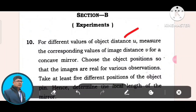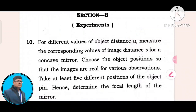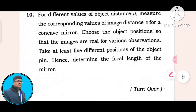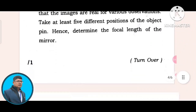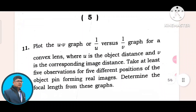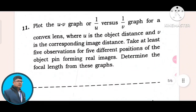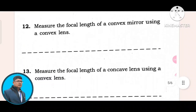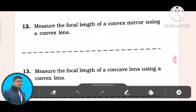For different values of object distance, measure the corresponding values of image distance. For a concave mirror, choose the object position to show that the images are real for various observations. Take at least five different positions of the object and hence determine the focal length of the mirror. Question number 12: measure the focal length of a convex mirror using a convex lens.